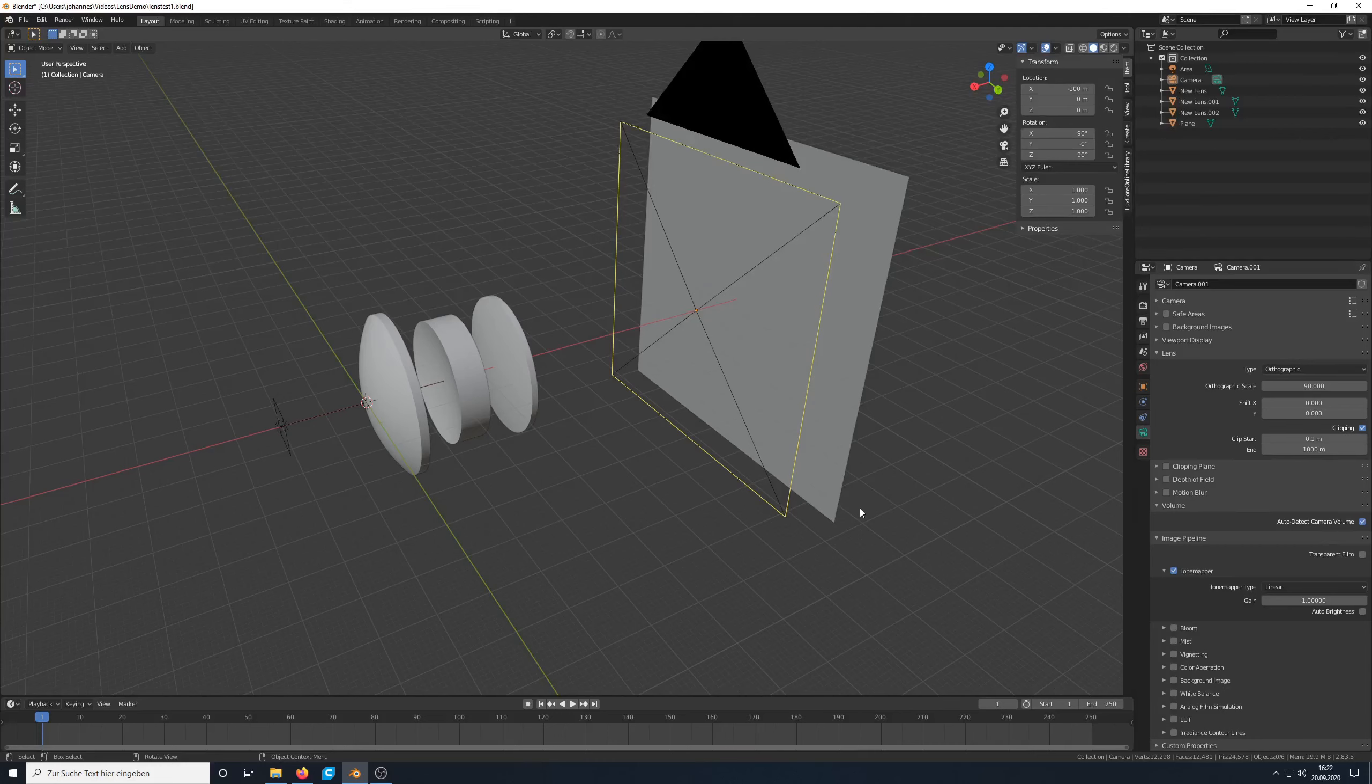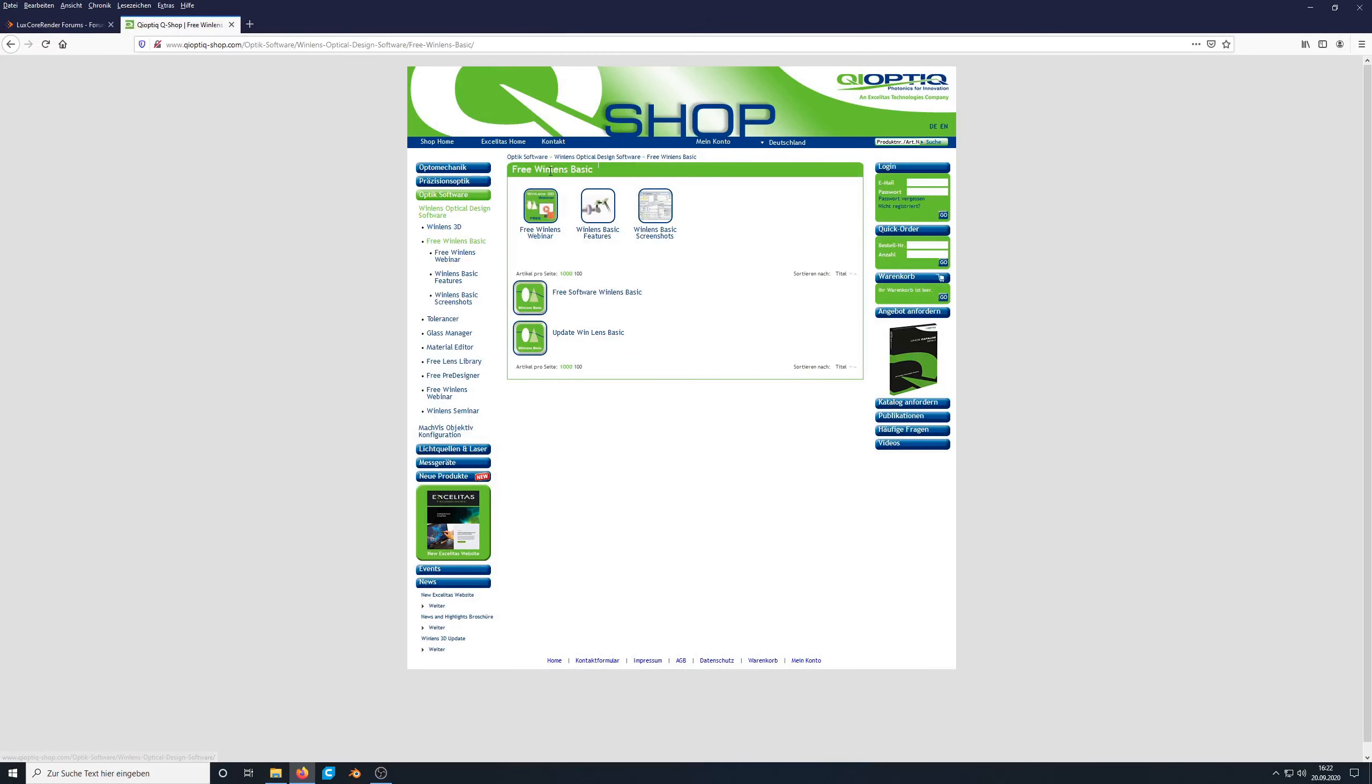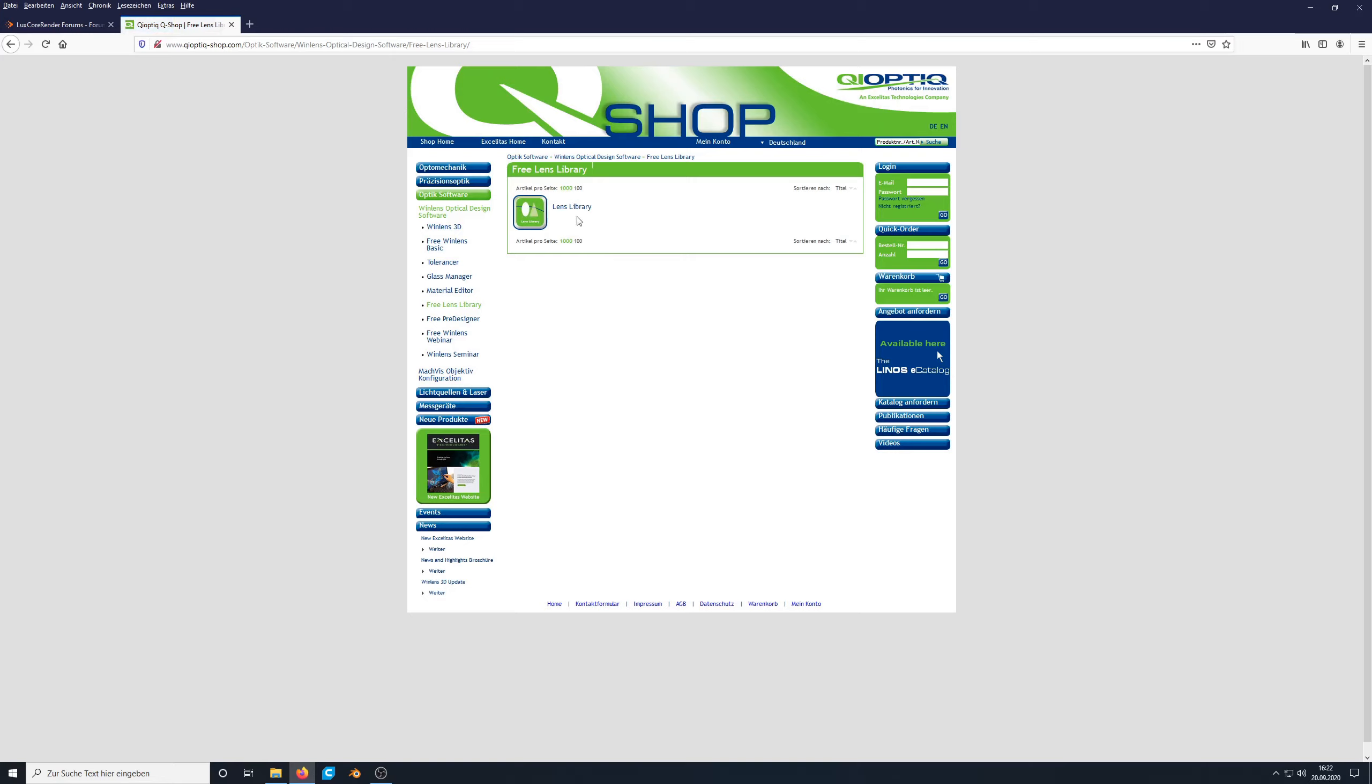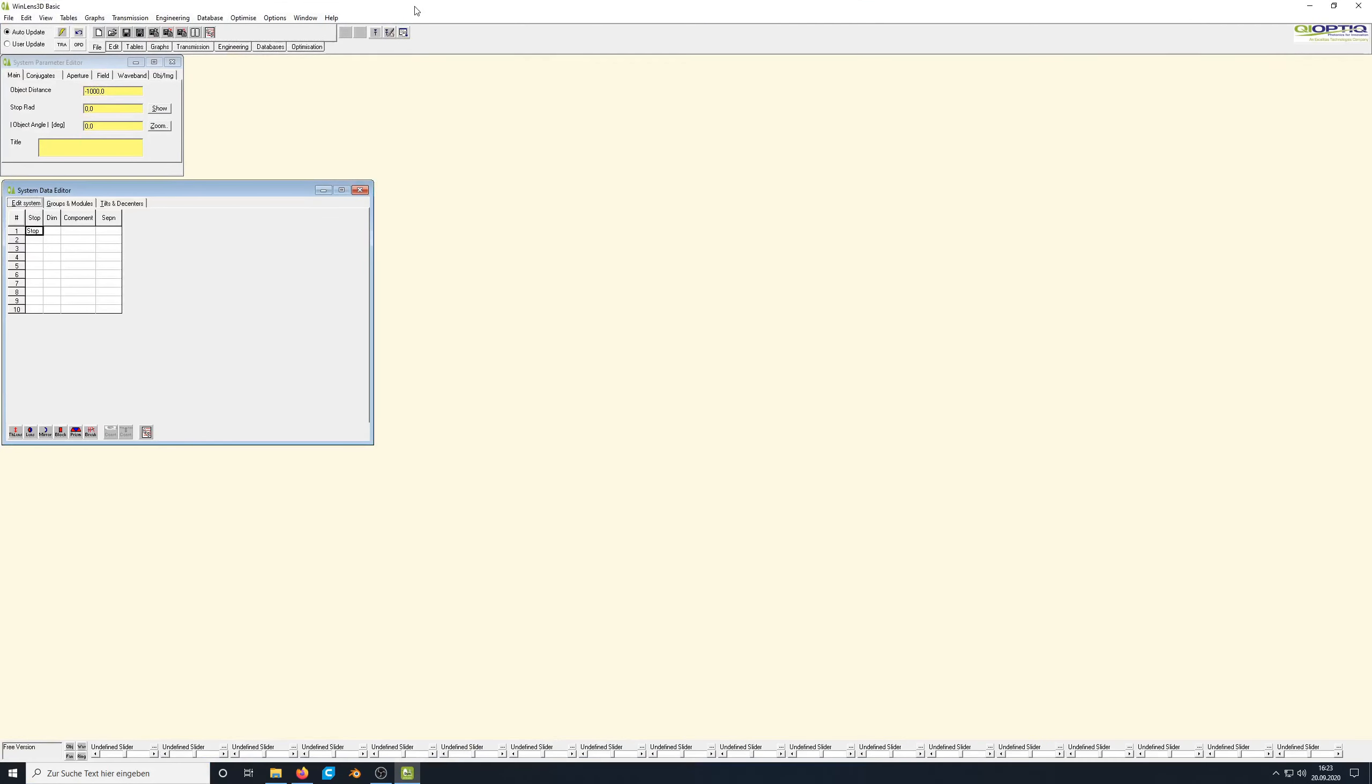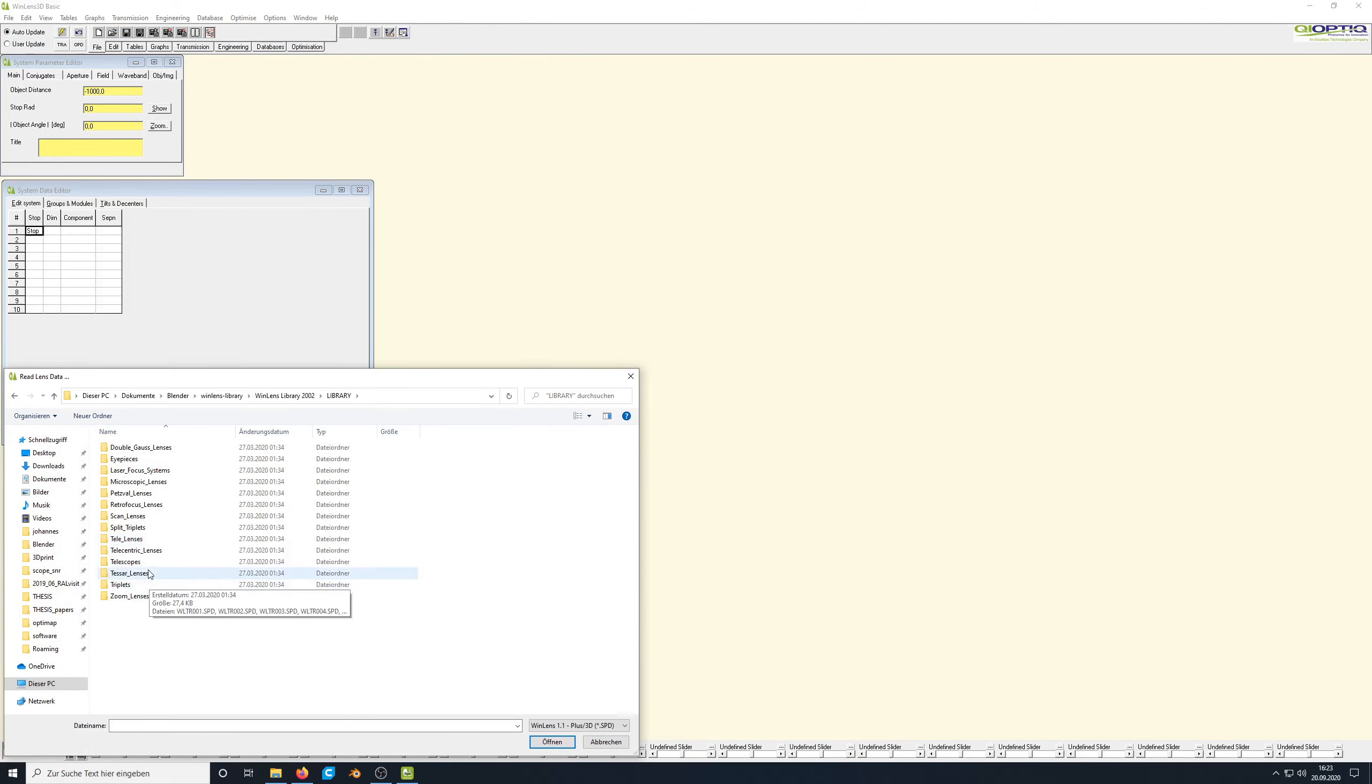First, of course, we need a lens design whose parameters we can use to set up our model. One option where you can get such parameters, such lens designs from is the free software WinLens, which is available from the optics company KeyOptic. And it offers all the basic features that we need, like viewing the lens specifications and viewing some performance charts, which we can also use to compare our model in Blender and to see if what we build actually works. Also, KeyOptic offers a free lens library with a lot of different designs that we can use and build on. I've already downloaded both WinLens and this lens library.